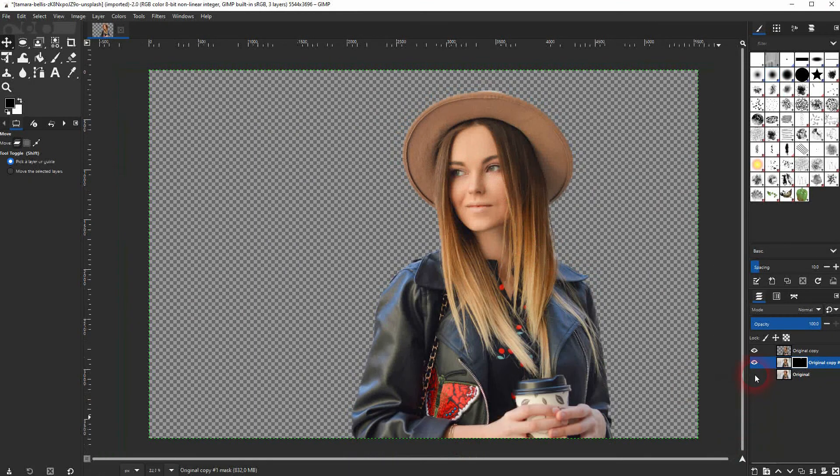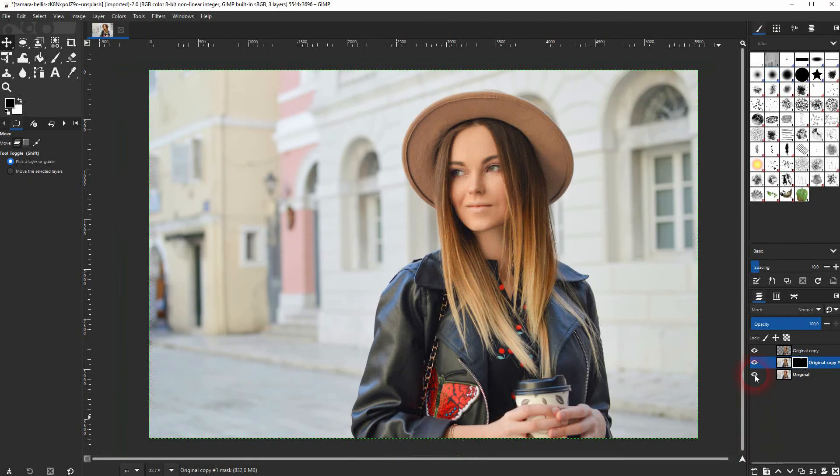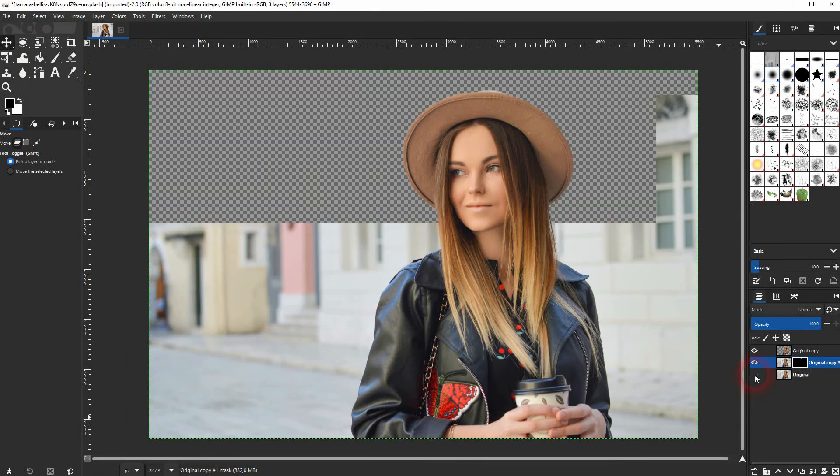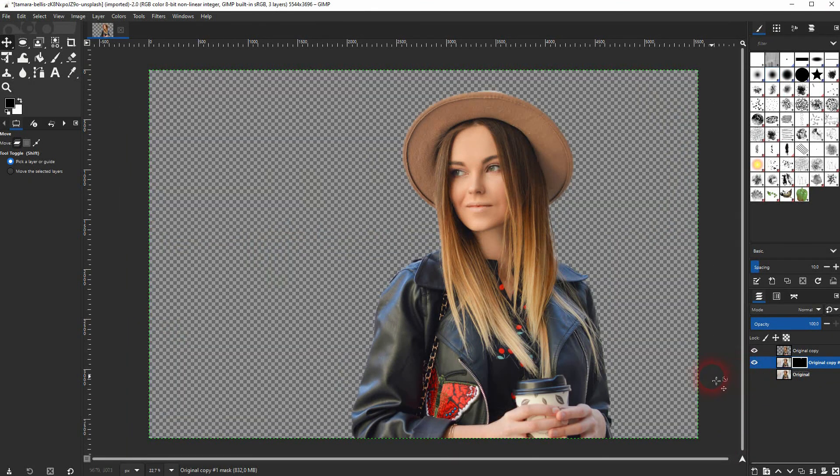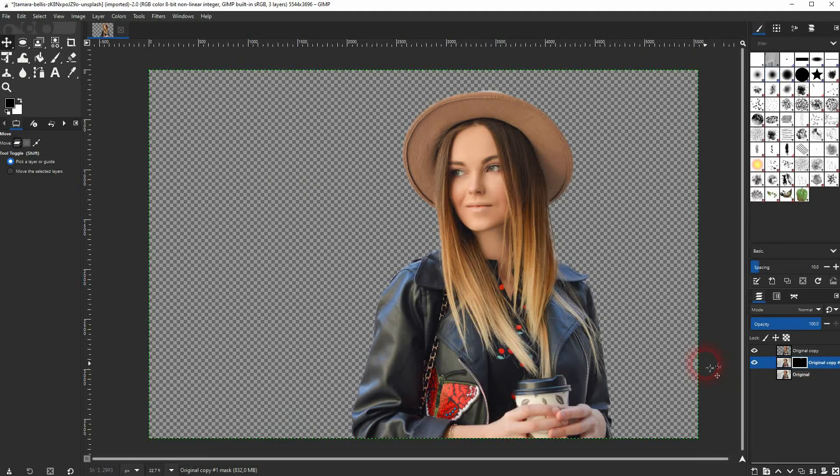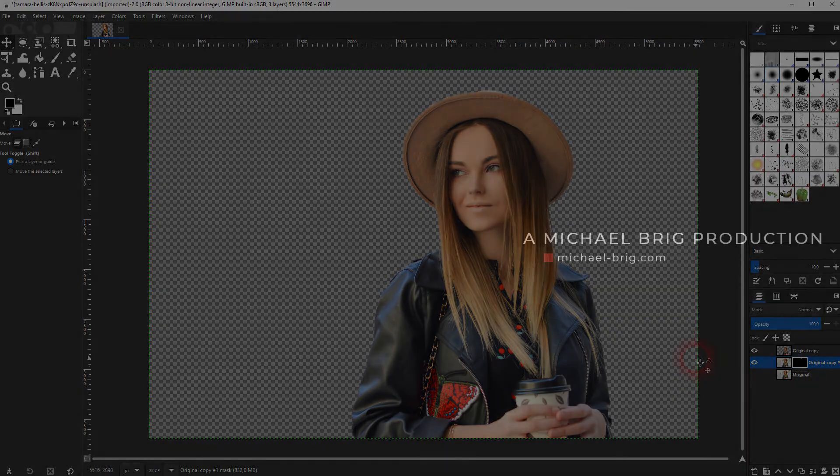And this is how you can use the foreground select tool to create a transparent background in GIMP. I hope this video was helpful. Thanks for watching. And I'll see you next time.